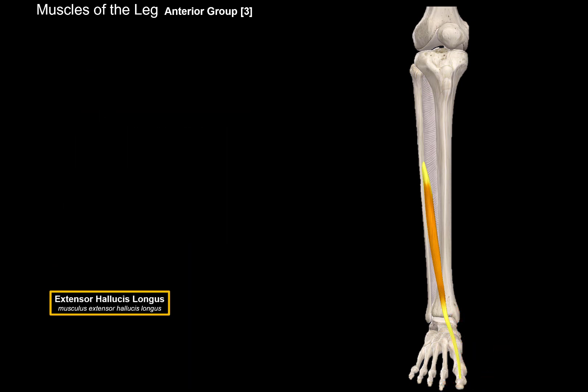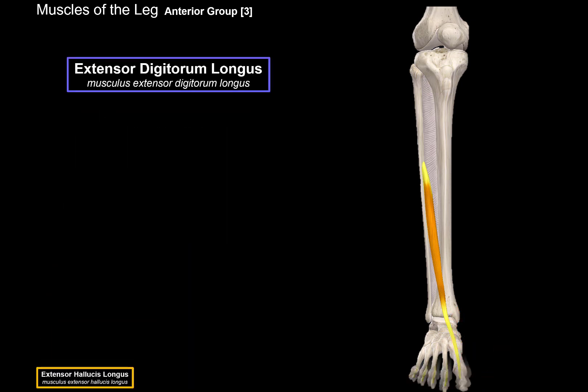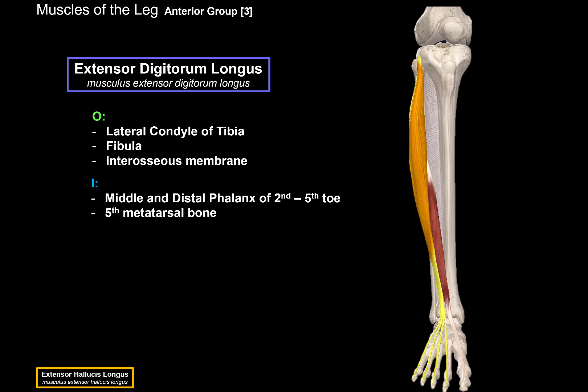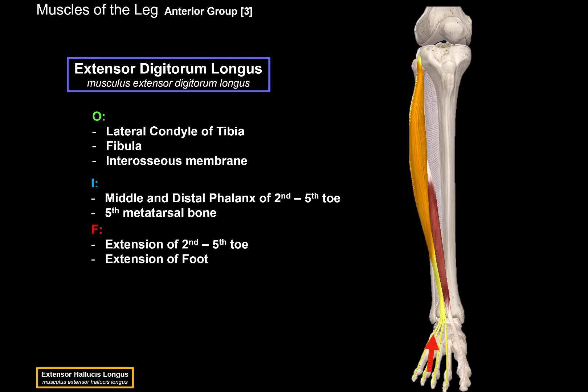Then we have the extensor digitorum longus, which is this long muscle here. It originates from the lateral condyle of the tibia, the fibula, and the interosseous membrane — the membrane between the tibia and the fibula. This muscle inserts at the middle and distal phalanges of the second to the fifth toes, as well as the fifth metatarsal bone. When it contracts, it causes extension of the second to fifth toes, as well as extension of the foot.